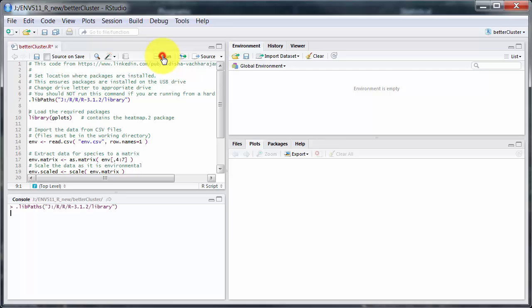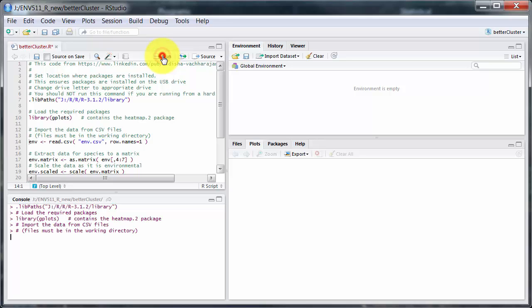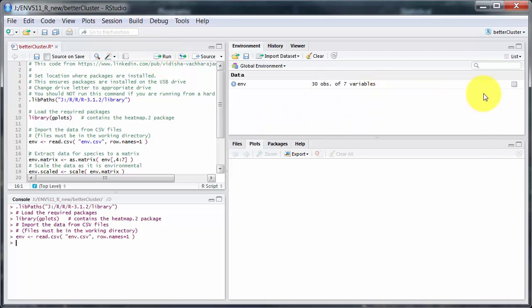That lidpaths is only relevant if you're running off a USB stick, as I am here. We use gplots, that contains the functions she's using, or actually the heap.to package. I'll load in my data file.